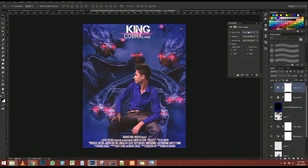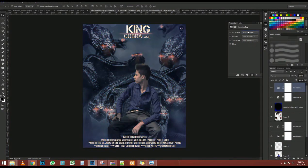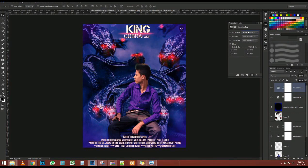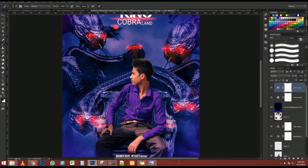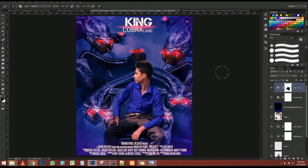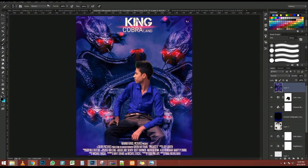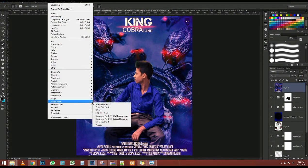I'm going to zoom in. We can of course create a selection around the black area to isolate it, but I like working with the textures better.